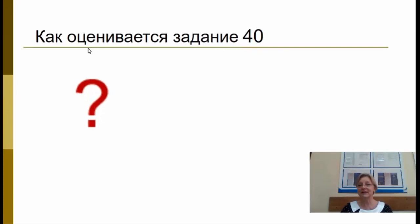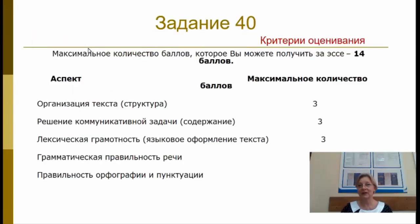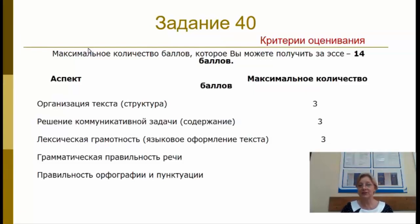Как оценивается задание 40? Максимальное количество баллов, которые вы можете получить за эссе, — 14 баллов. Эксперт проверяет следующие аспекты: организация текста (структура), решение коммуникативной задачи (содержание), лексическая грамотность, грамматическая правильность речи — за каждый из этих аспектов по 3 балла — и 2 балла за правильность орфографии и пунктуации.